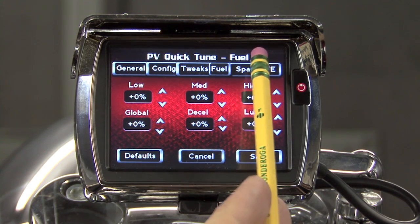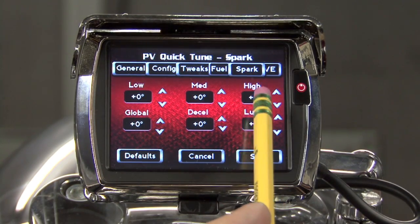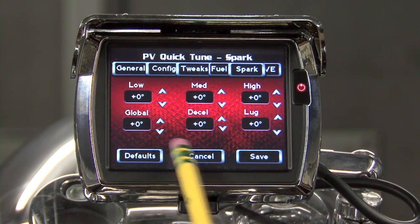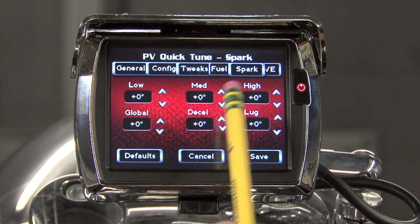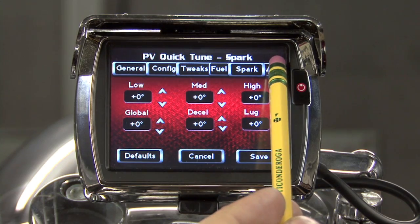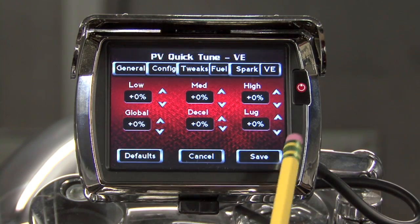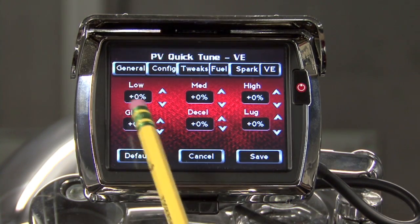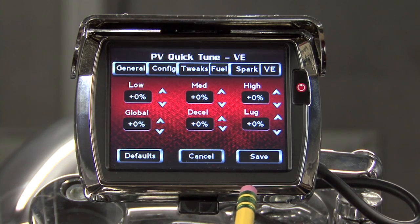We have the same six adjustments which modify the spark tables of our tune. And under the VE tab, we have the same six adjustments that alter the volumetric efficiency tables of our tune.